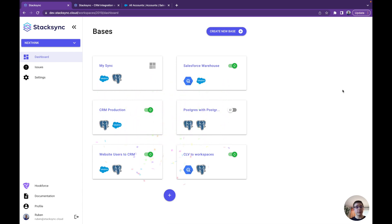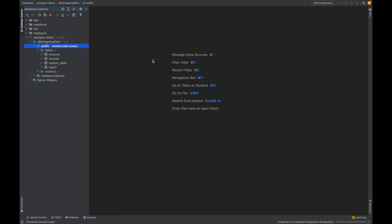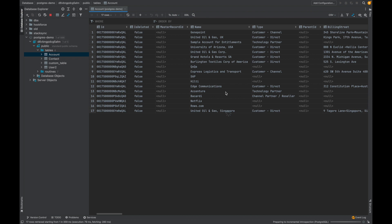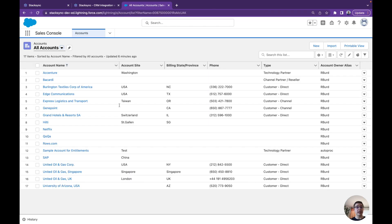Let's create a base. As we can see, the data should be flowing, and if we refresh we should have some tables appearing. Here we go — the account and contact tables. Let's open the accounts table. We now have the exact same data here as we have in Salesforce.